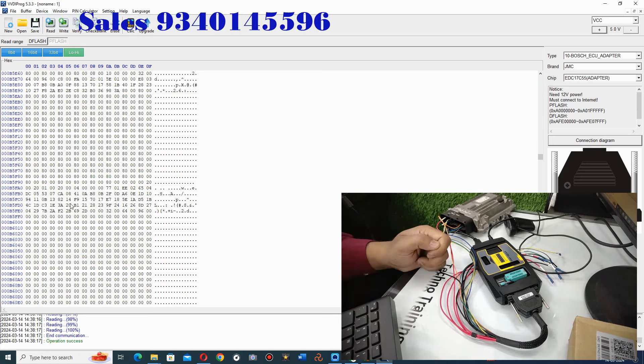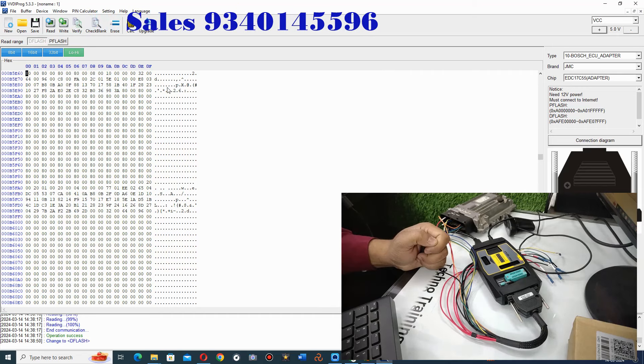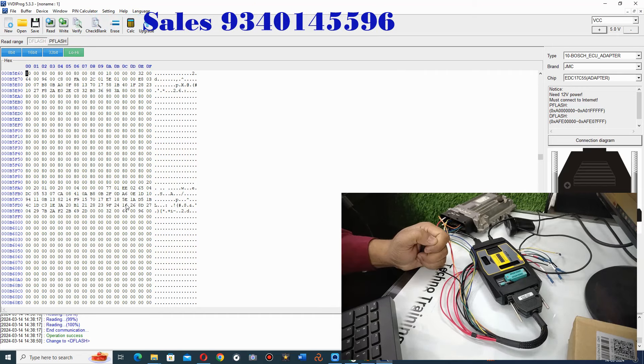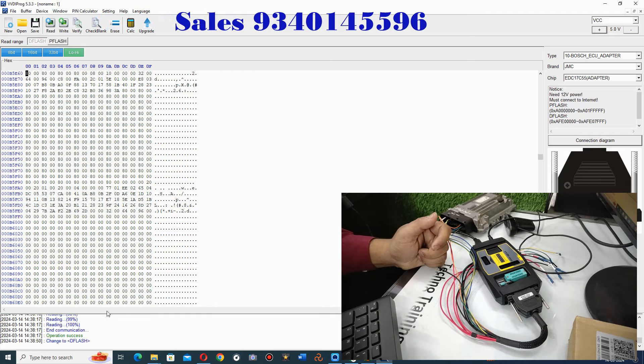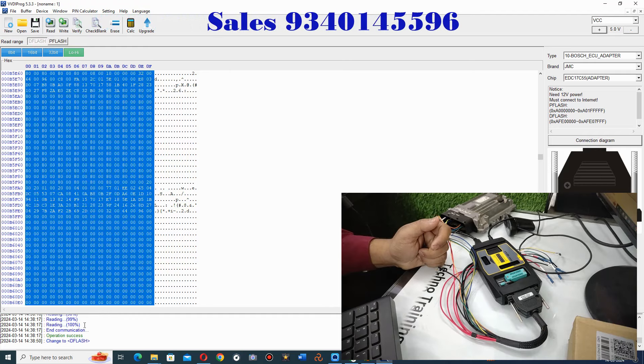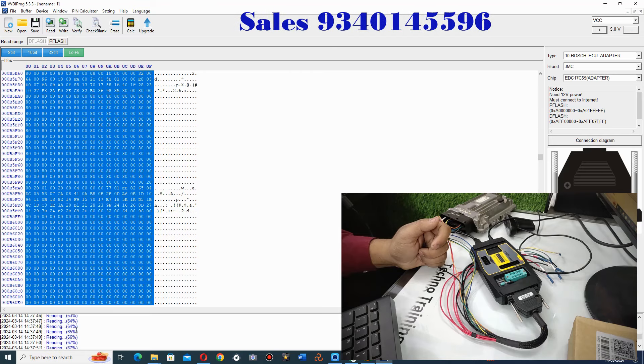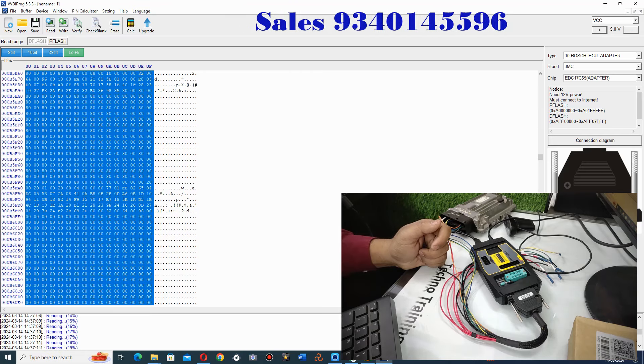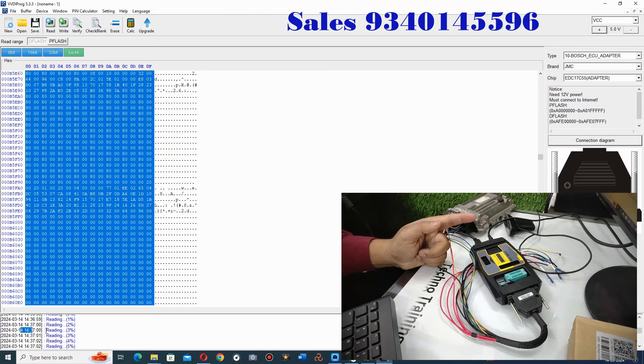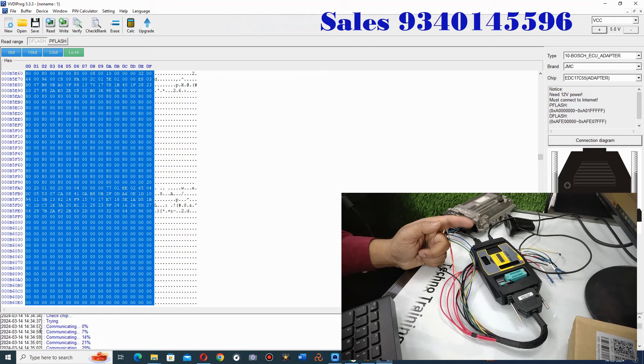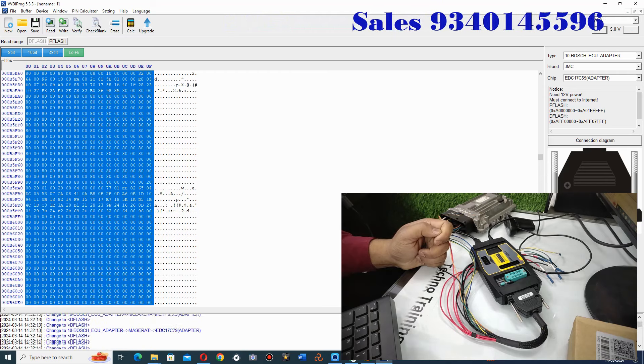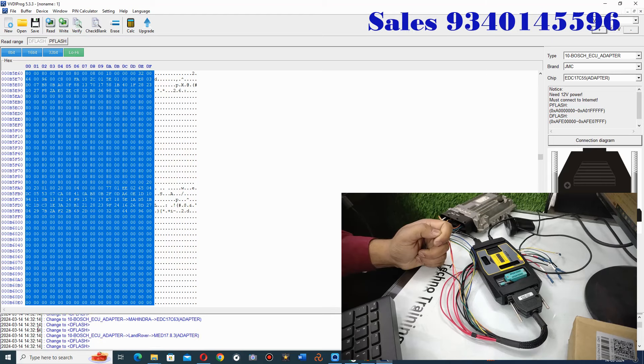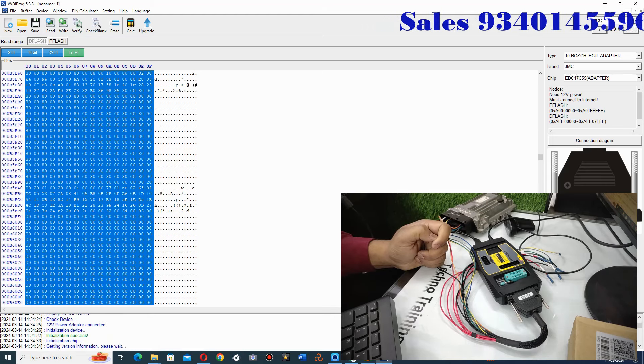So this is actually its program flash, P-flash. And this which you see as D-flash is its data flash. It took a little time to read it. And here you can see the status bar. There is a log as you can see on the screen.